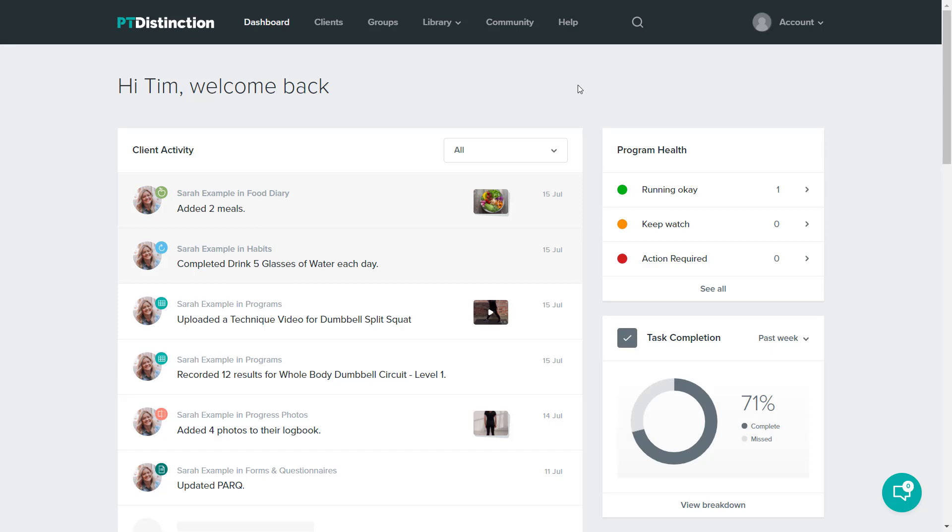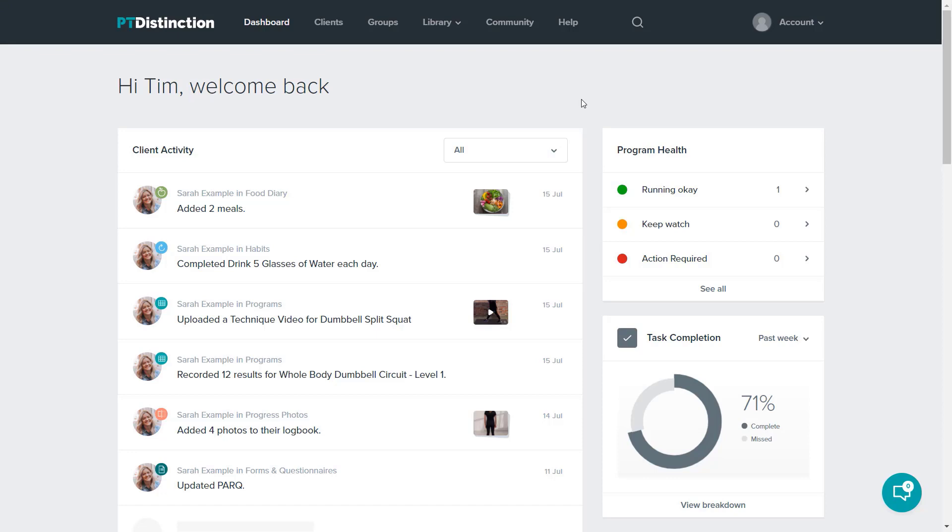Welcome to PT Distinction, the software voted the world leader in training and coaching software for personal trainers and fitness professionals. PT Distinction is an incredibly simple software to navigate and use, but it is unbelievably powerful and will help you guide as many clients as you would like with high quality training and coaching.